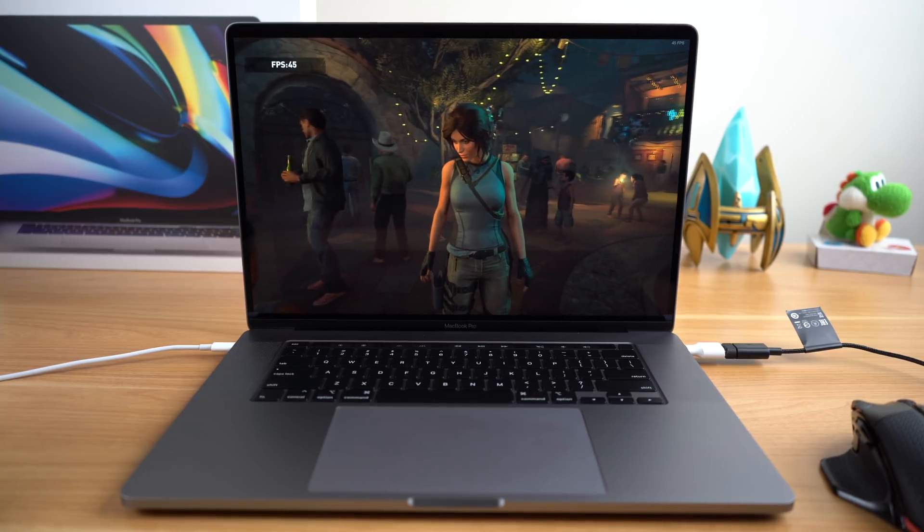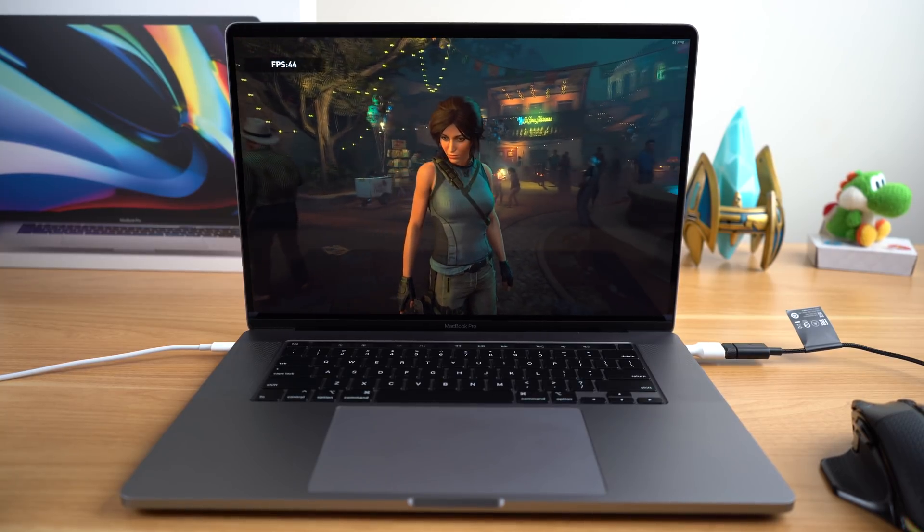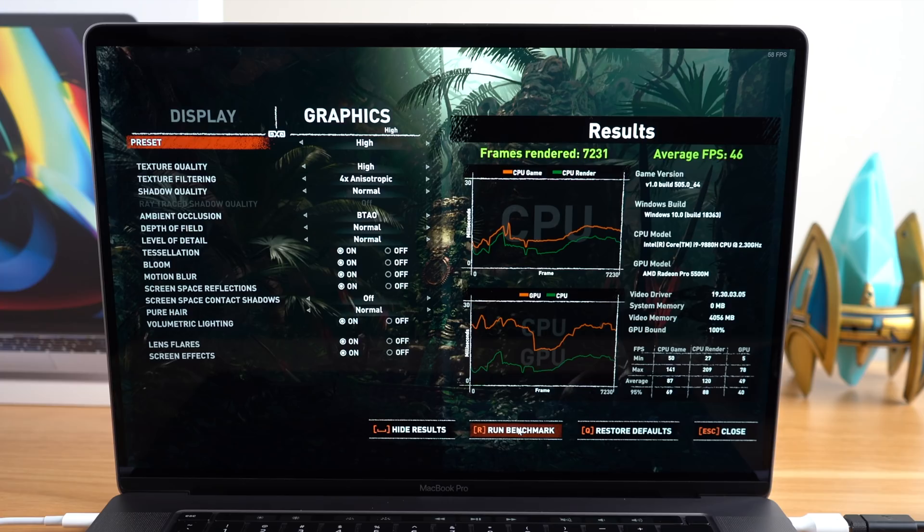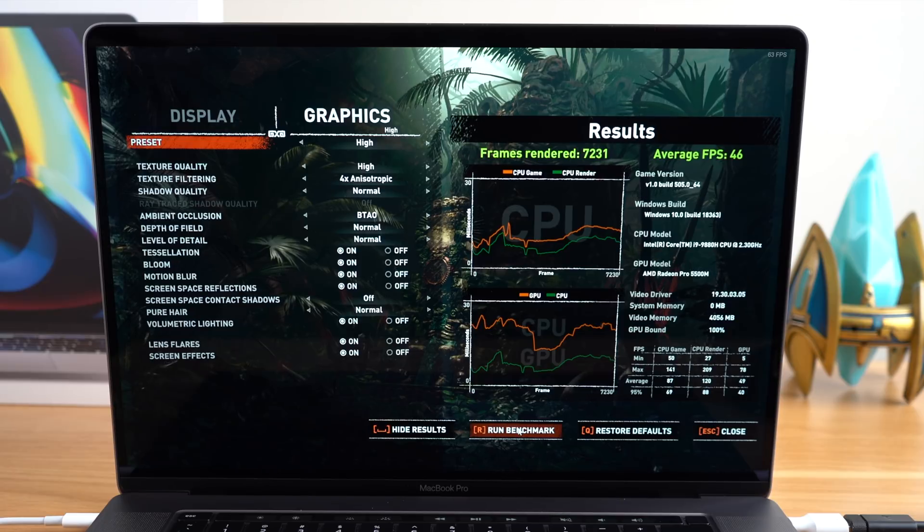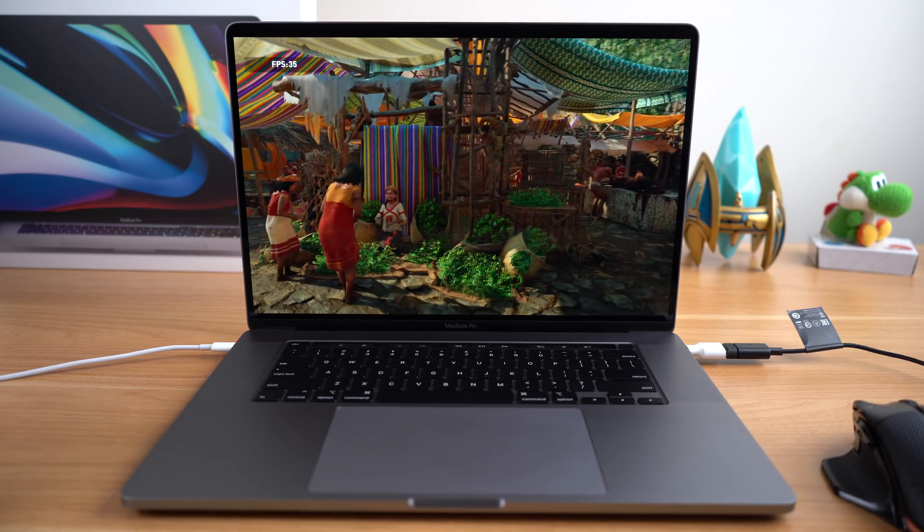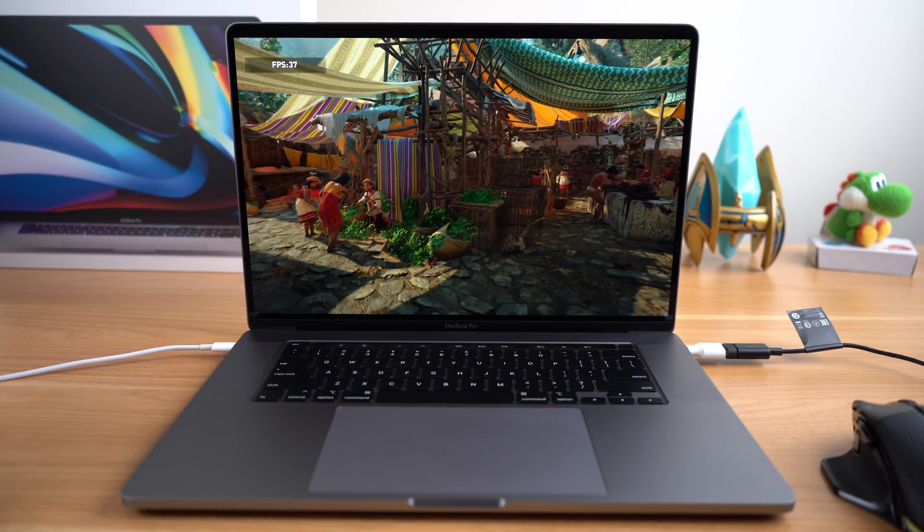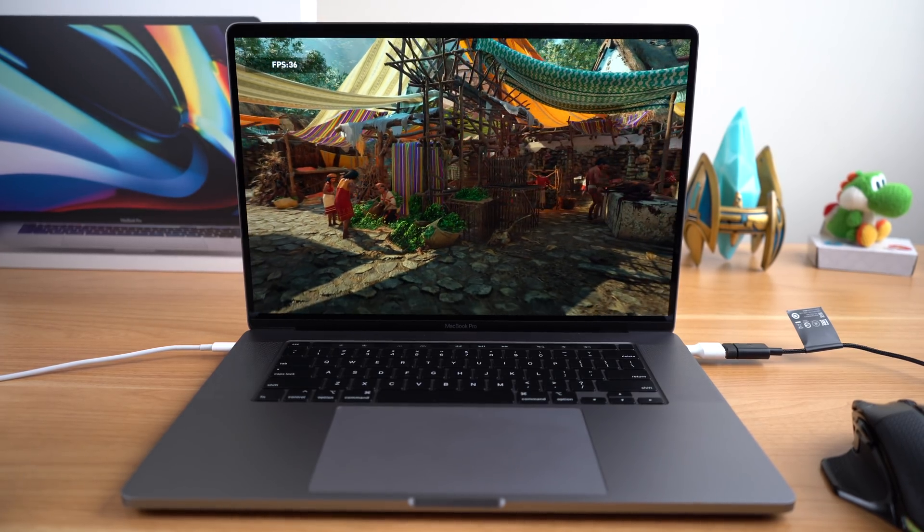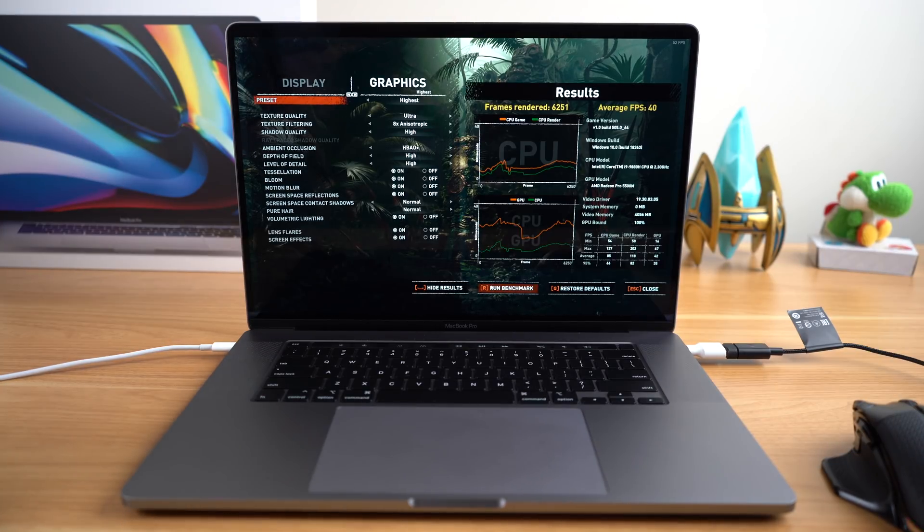Running the same benchmark on high settings, I was able to get an average FPS of 46 frames per second. And running that same benchmark again on the highest settings, I was able to achieve an average FPS of 40 frames per second.